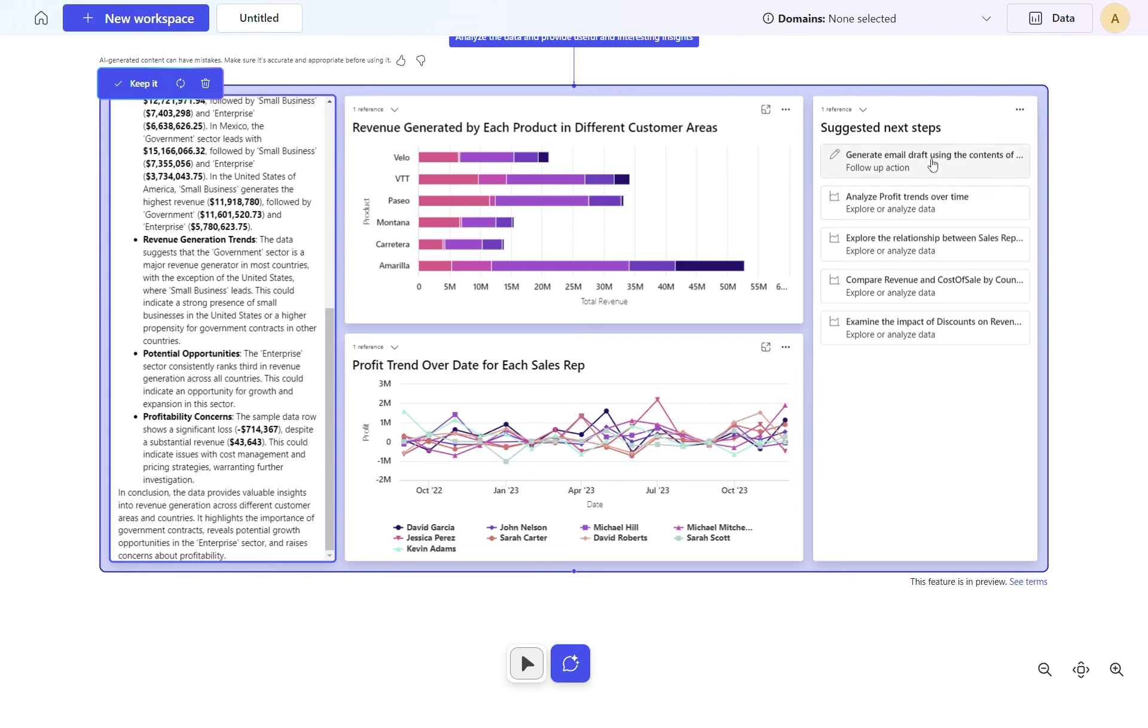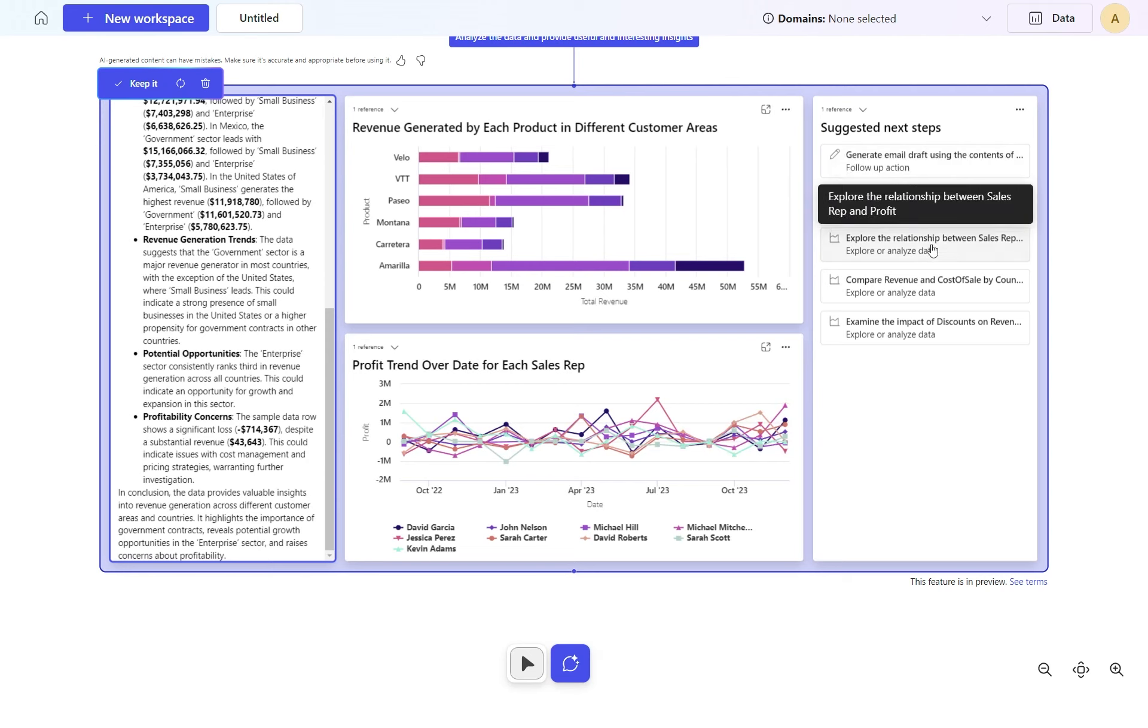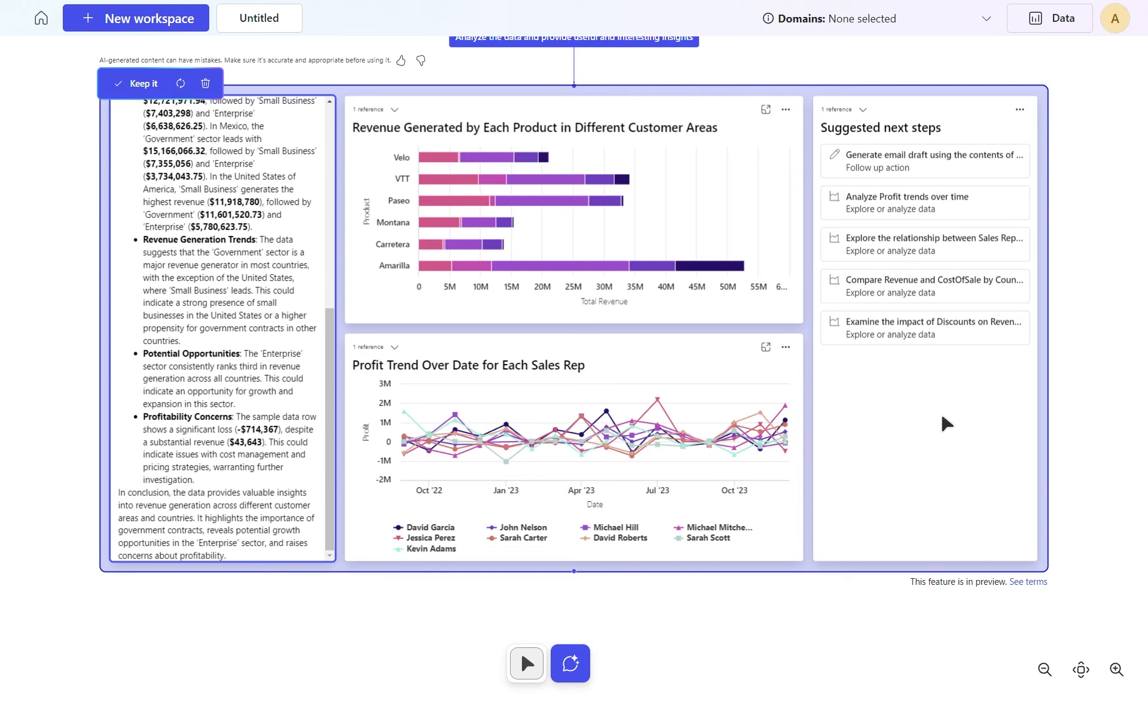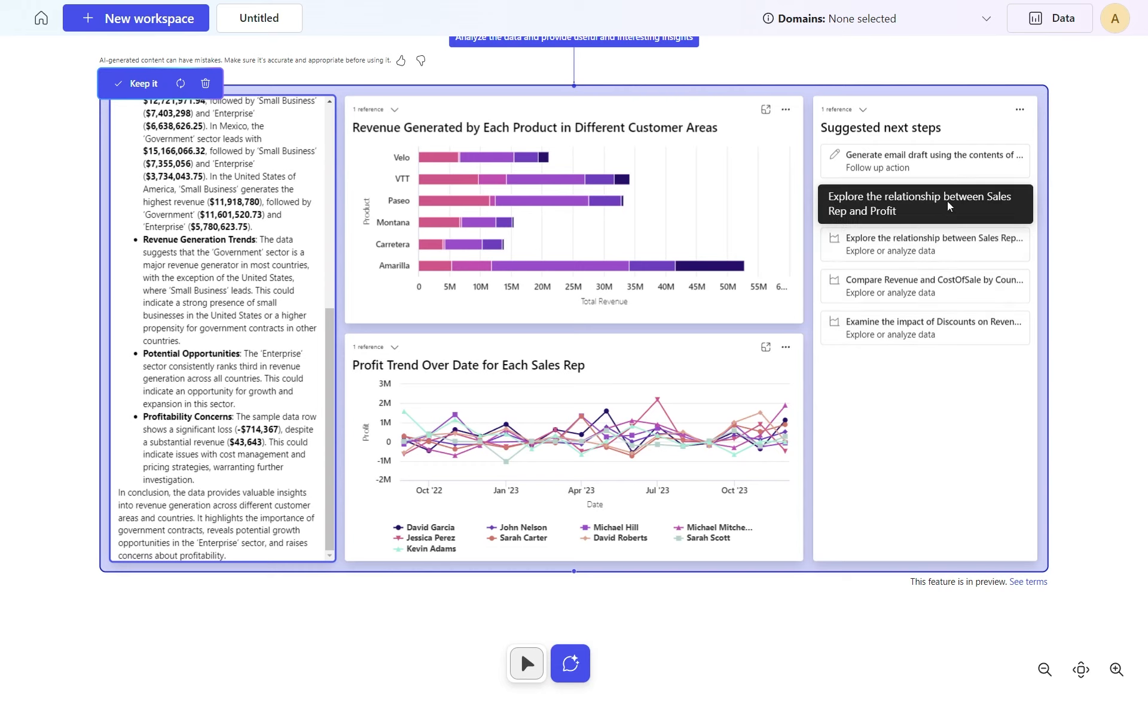We've also got this next steps section. I like this. It's actually analyzed the data further and said, look, I can give you more information should you want. I can generate an email and analyze profit trends over time. Let's do that one.